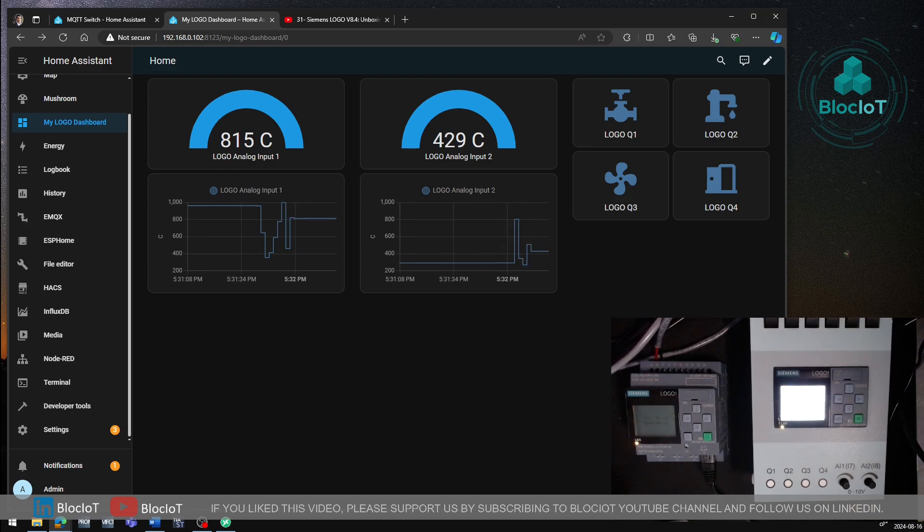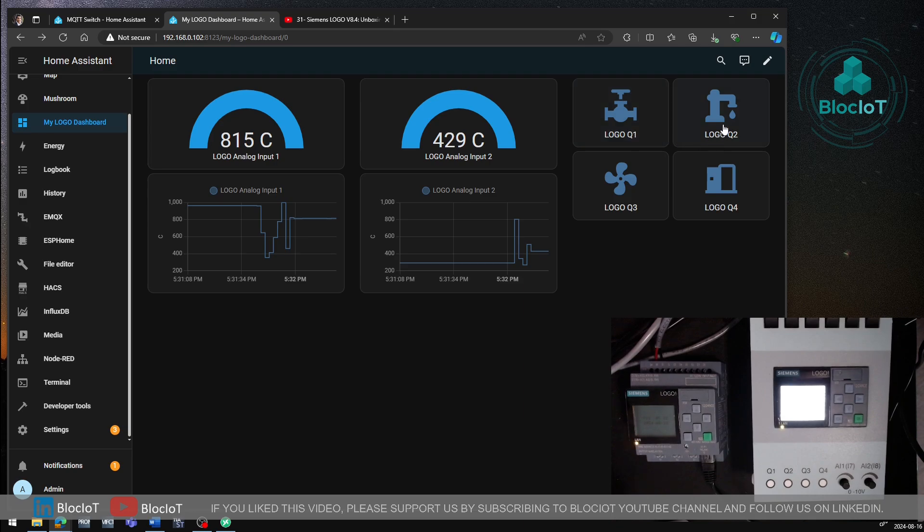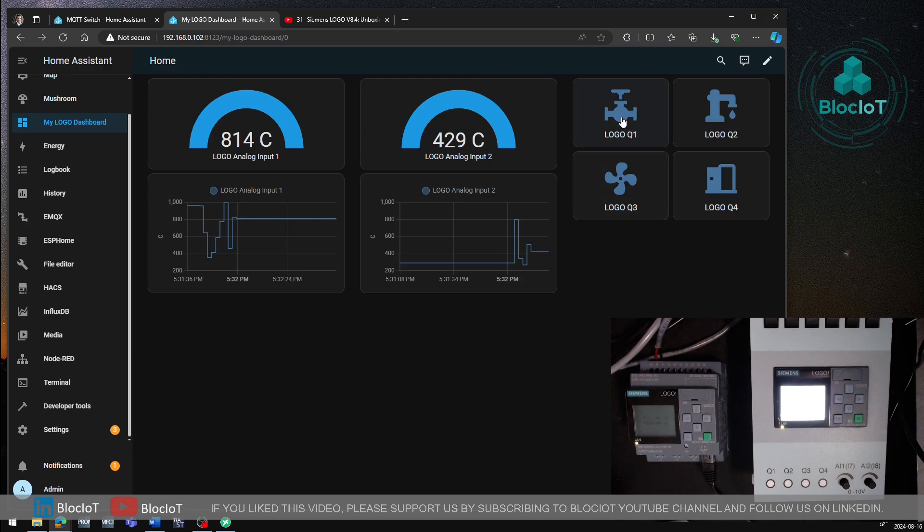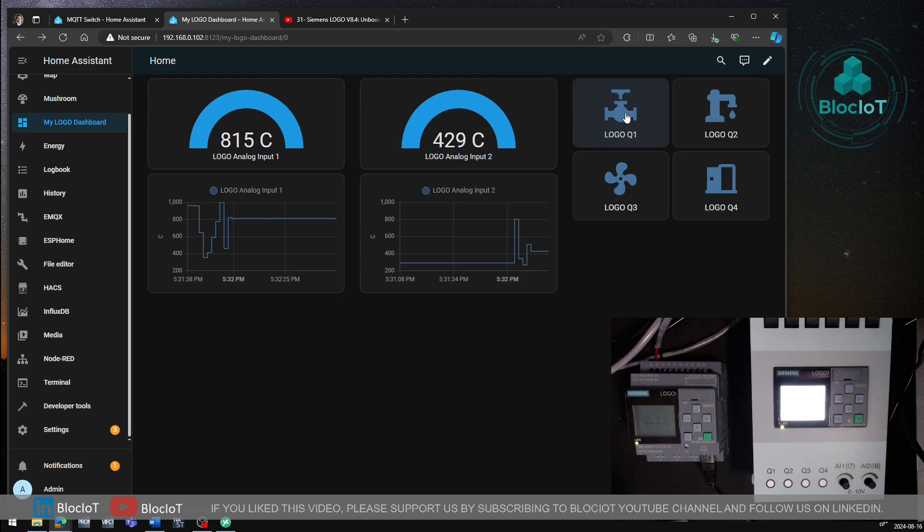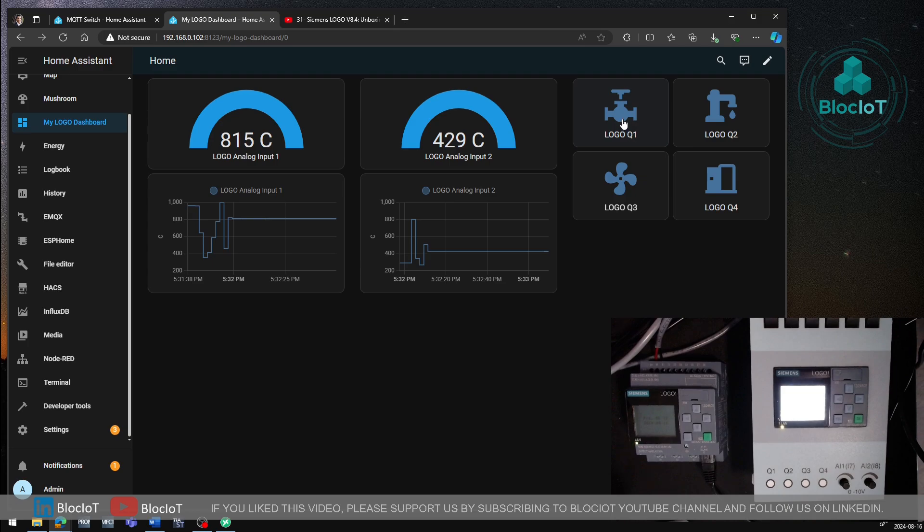So now, let's start testing our MQTT switches that we just added. I just use different icons. For example, this could be a representative of a valve, a pump or a fan and a door or anything that you can think of. If everything goes well, if I click on this button, Home Assistant will send the payload that I defined to my logo. So the status of my logo output will be changed. So let's just test them out. So as you can see from this dashboard, I can control my logo outputs.